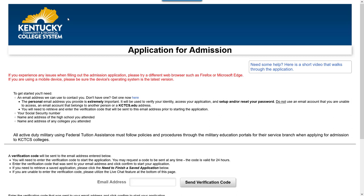Welcome to the KCTCS application for admission. Whether you're a high school student, a returning student, a brand new student, or just looking to take a class on the side, we're here for you at KCTCS. Now let's get started with the application for admission.